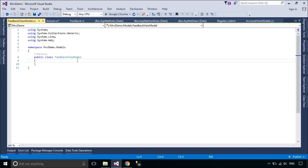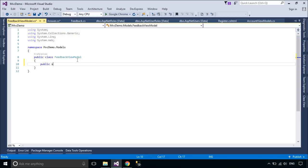You can create a FeedbackViewModel class to transfer data between the view and the controller.